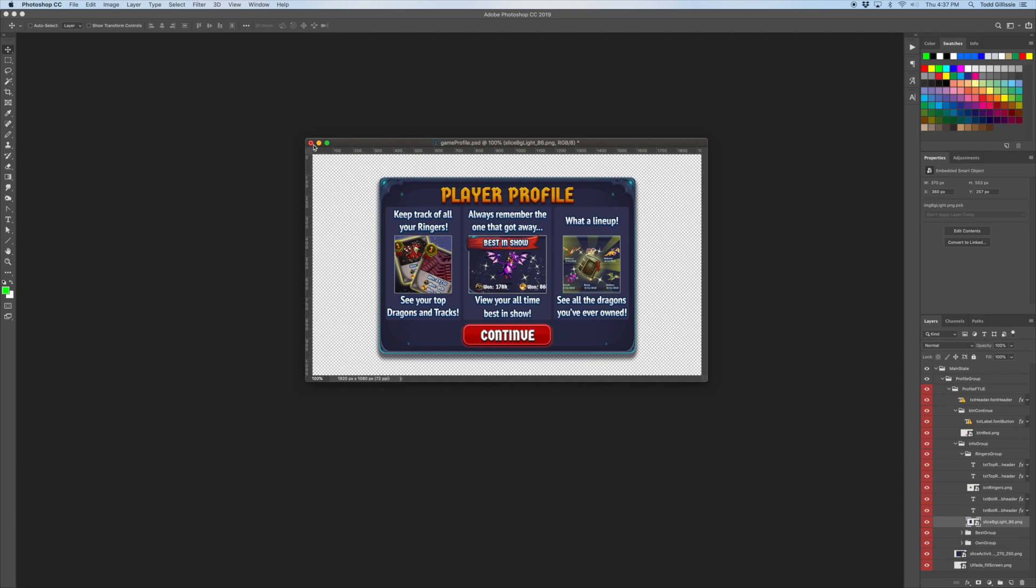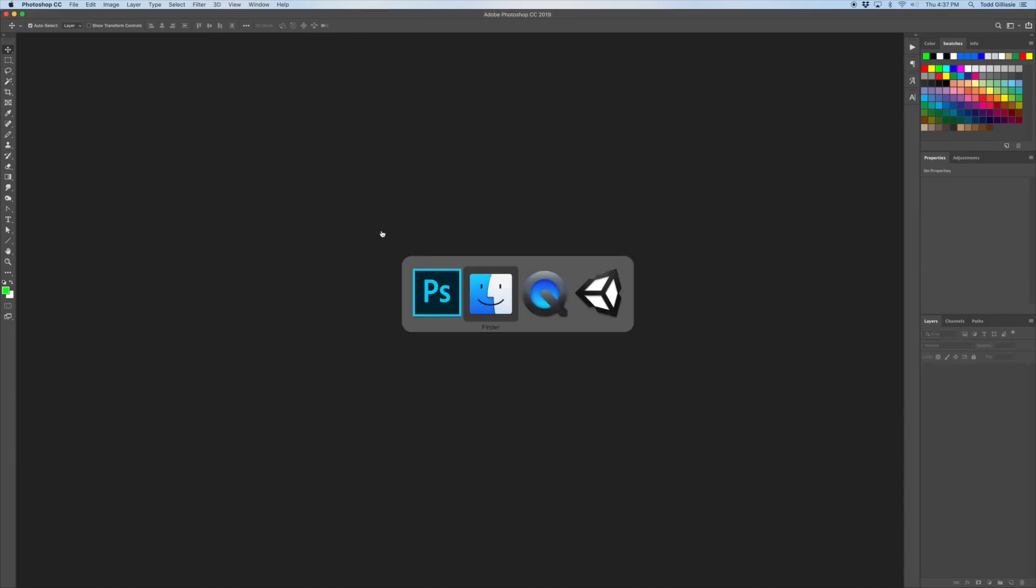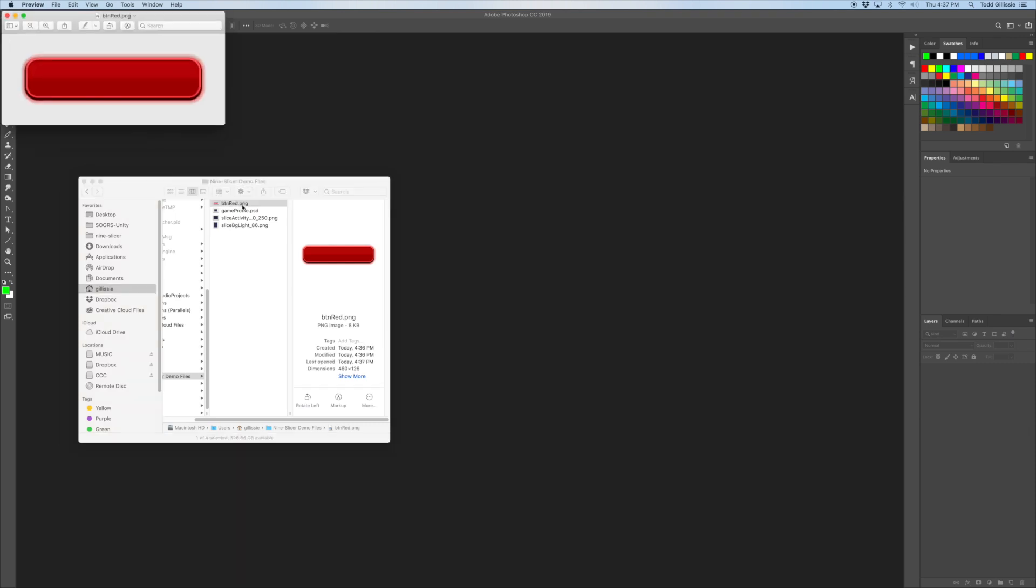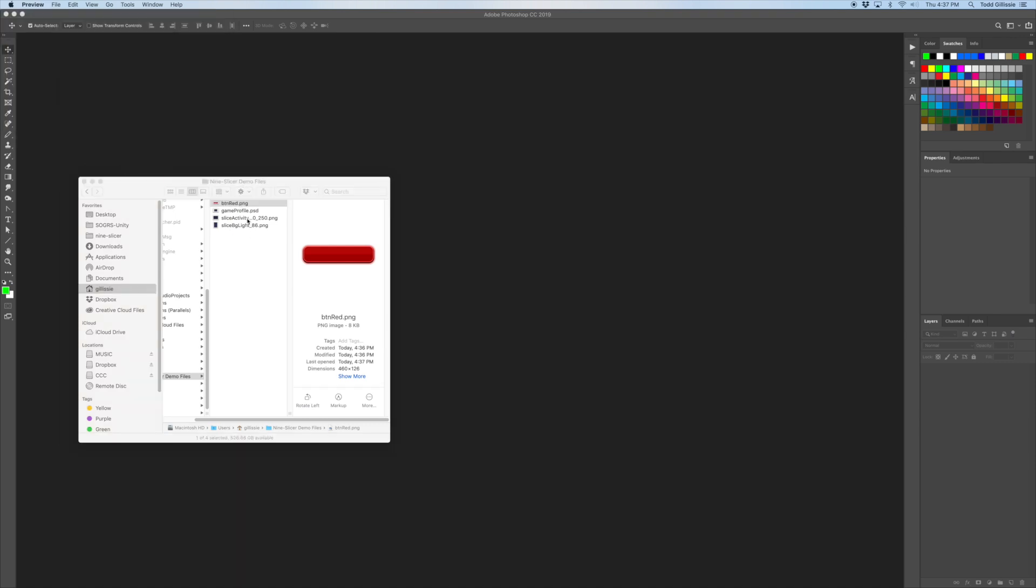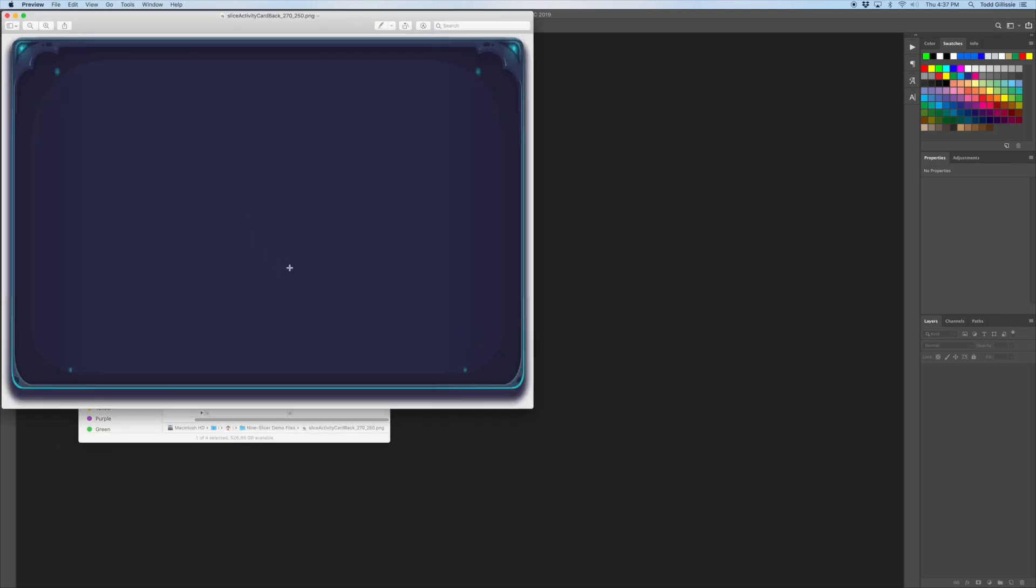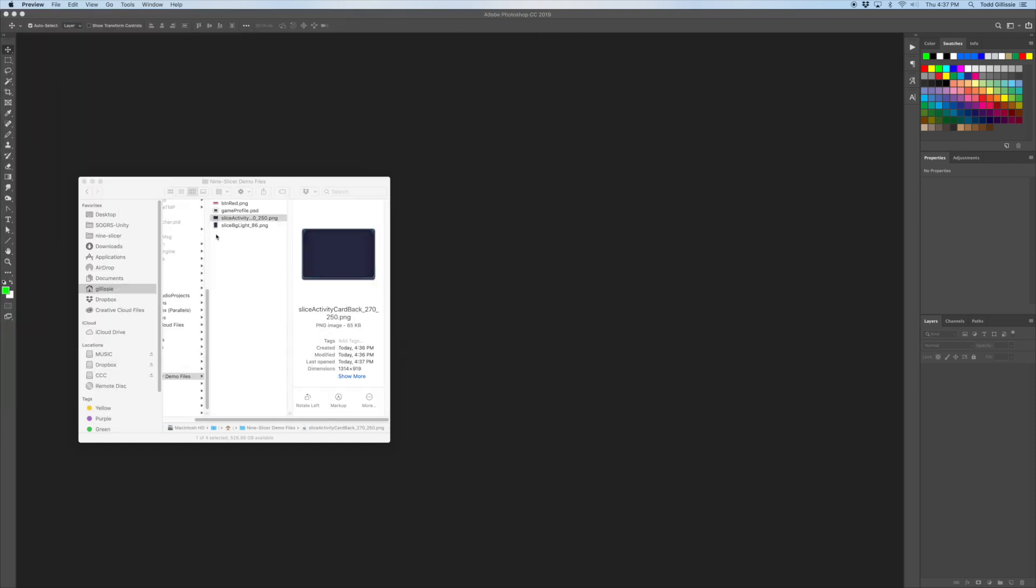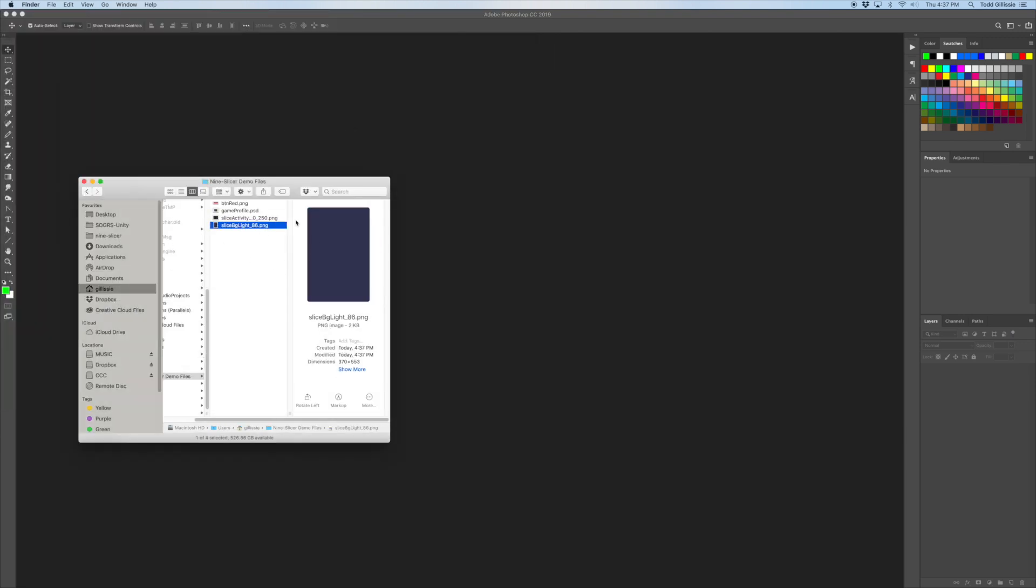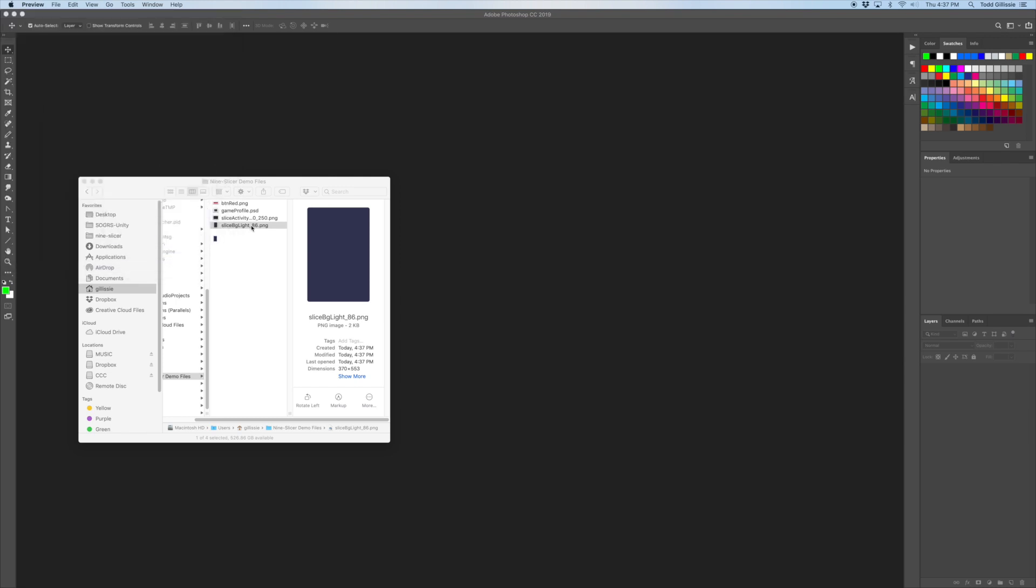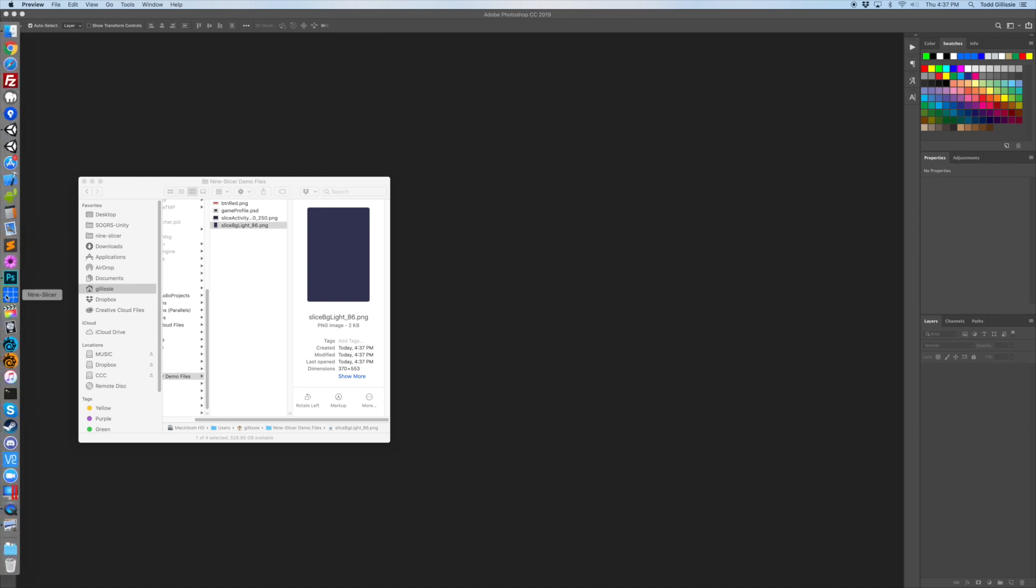Okay, so now I'll close this. Let's look at the files here. So we have the red button, the big background and the little panel here. Now you can see they're all large and they would take up a lot of space on your atlas as is.